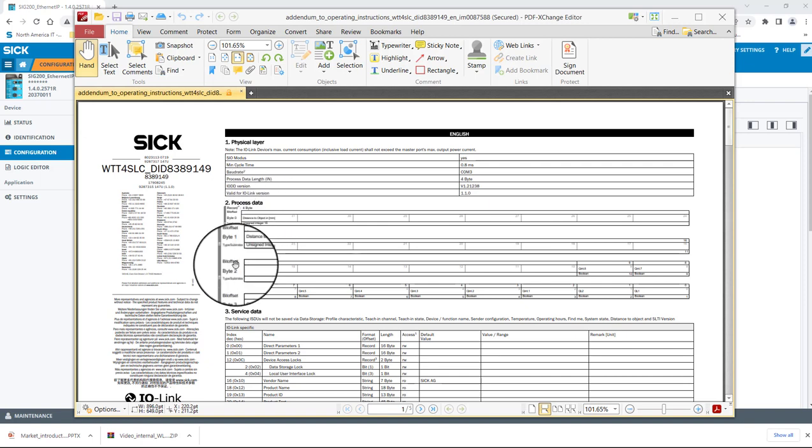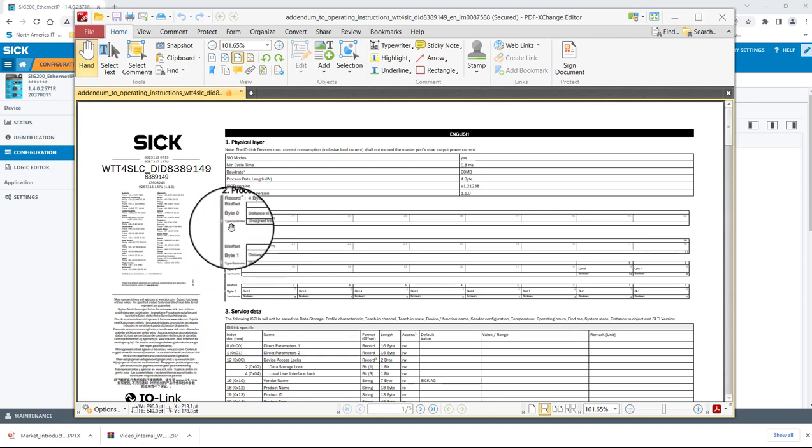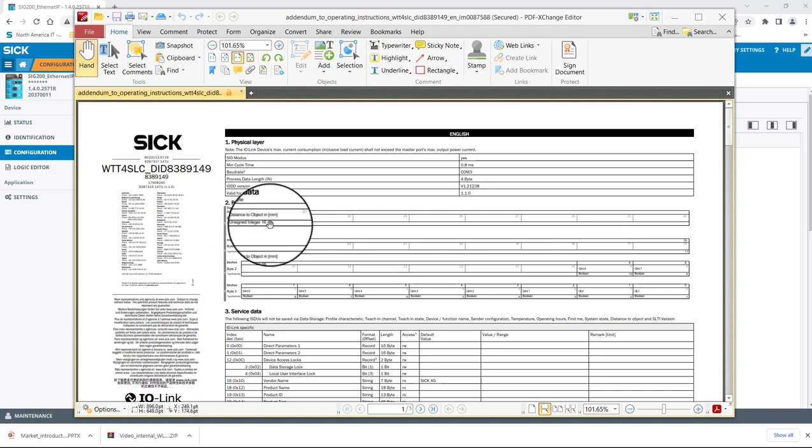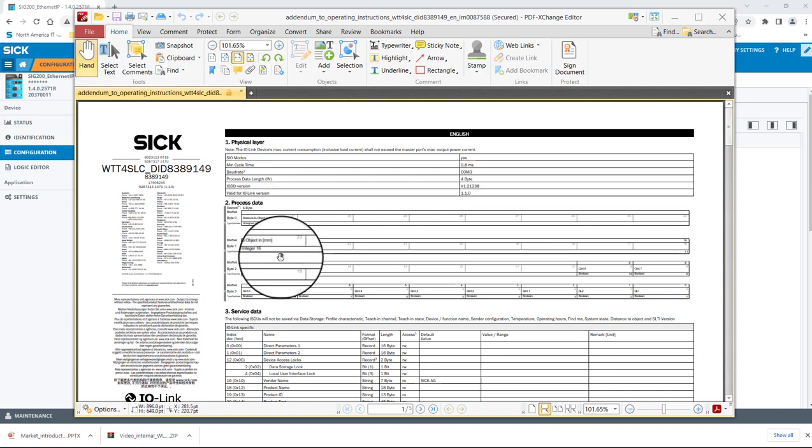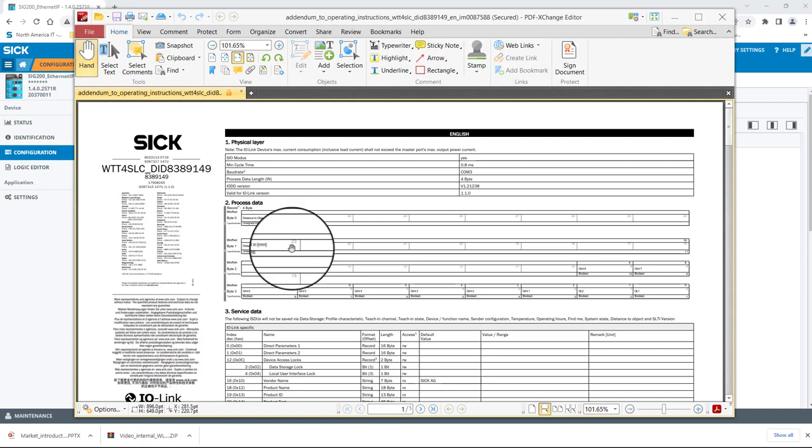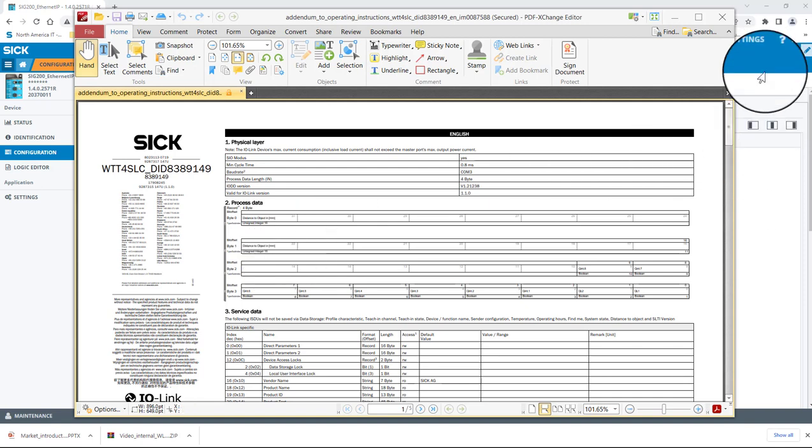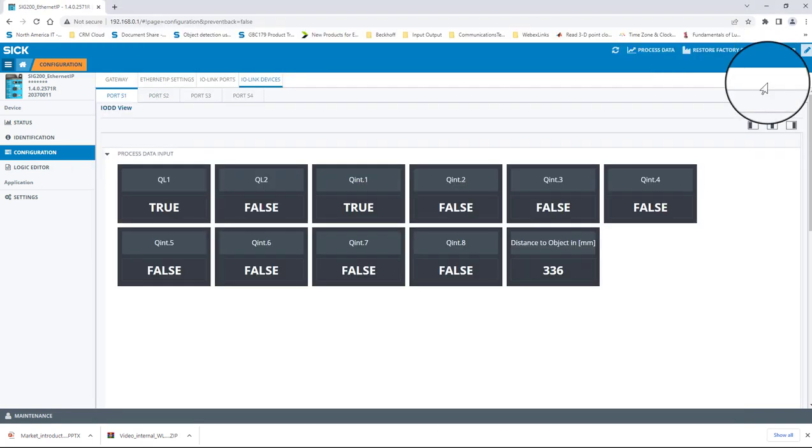We can see that there are four bytes total. Bytes 0 and 1 contain the distance value, and bytes 2 and 3 contain the states of all the configurable switching points and the states of the discrete IO QL1 and 2.